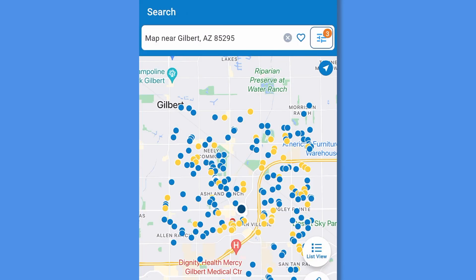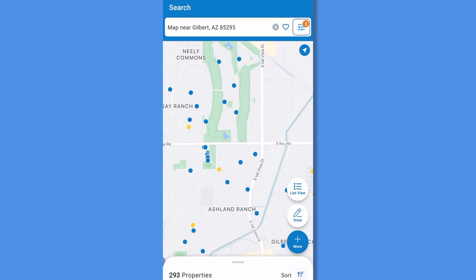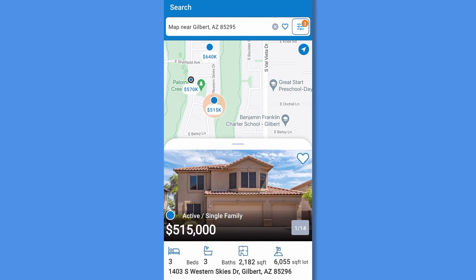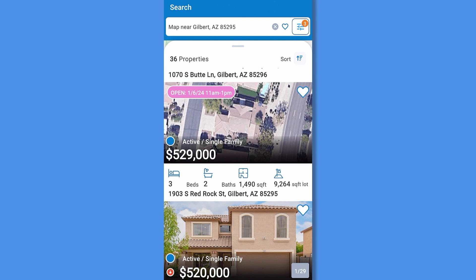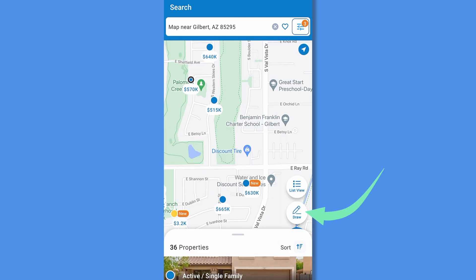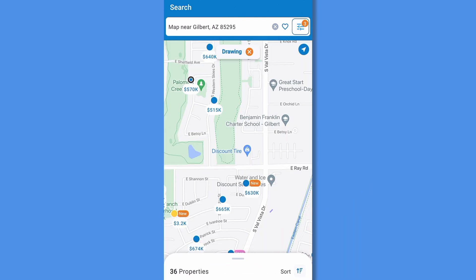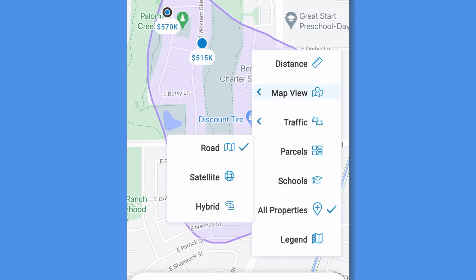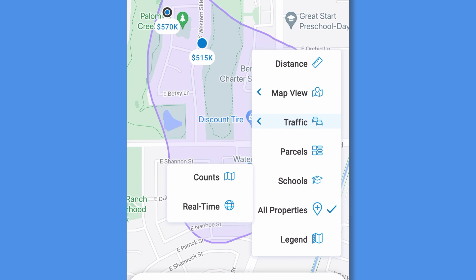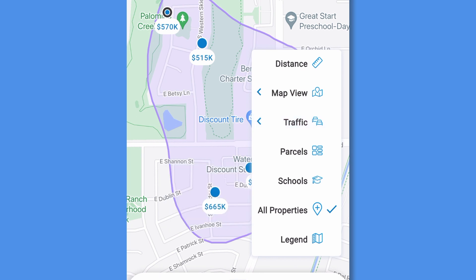Back to your map, pinch and zoom and tap on any property you want to view. Swipe up from the bottom to browse through a list of the properties shown and swipe down to reaccess the map. One tap to draw your search area, or tap more for distance search to change your map view, access traffic counts or real-time traffic, view parcels, view nearby schools, see all properties which shows public records, or view the map legend.